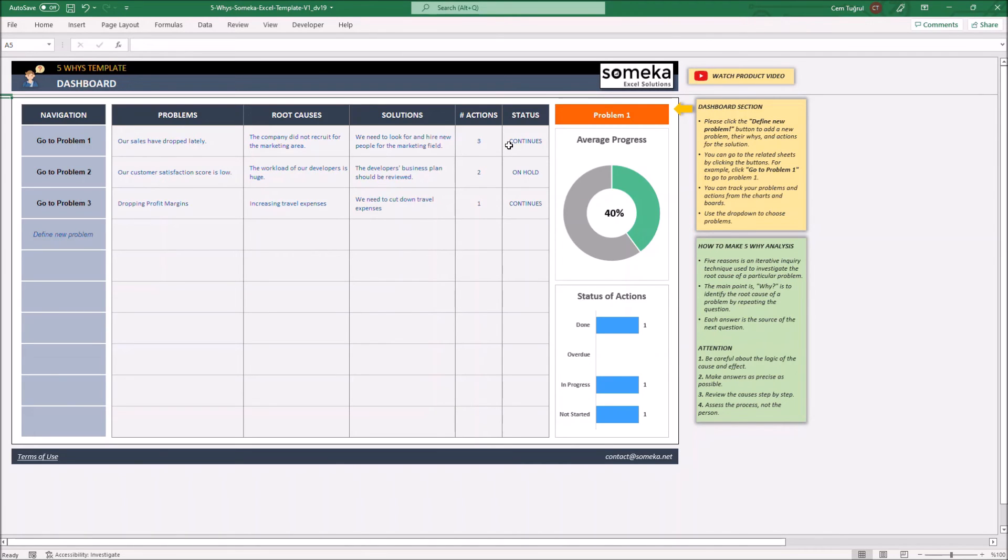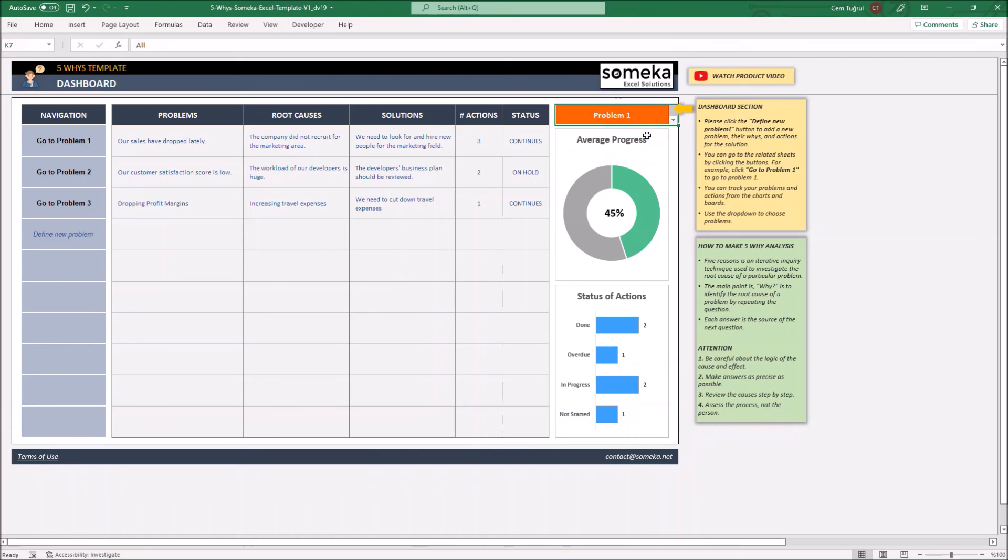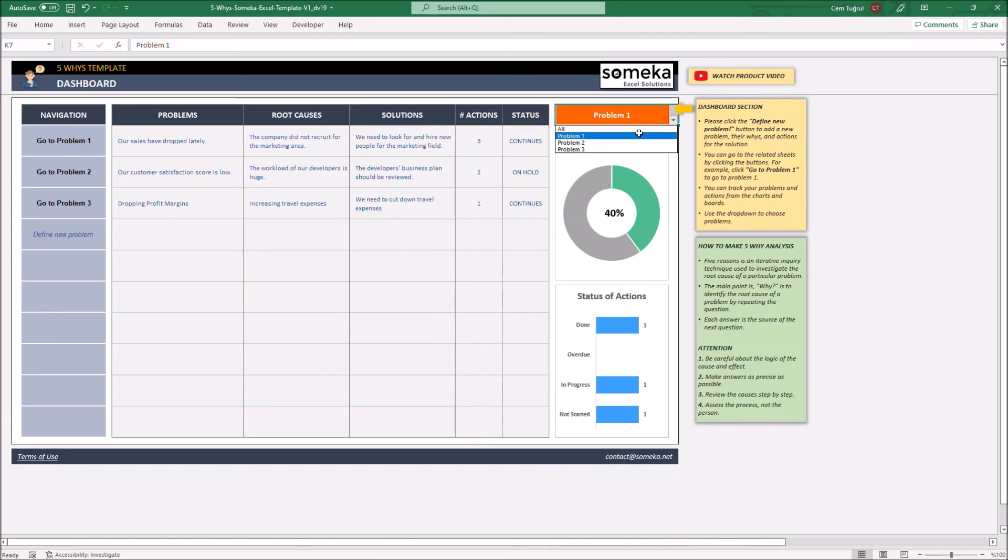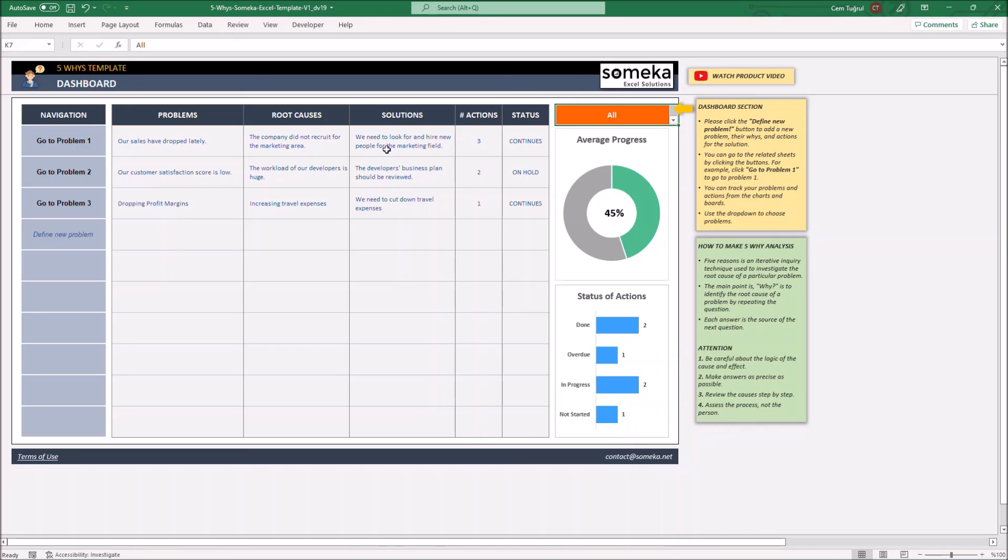You can track the average progress of each problem from the charts and bars located on the right of the dashboard. Also, you can track the progress of all problems combined. Changes you make on each problem set will be reflected on the charts.